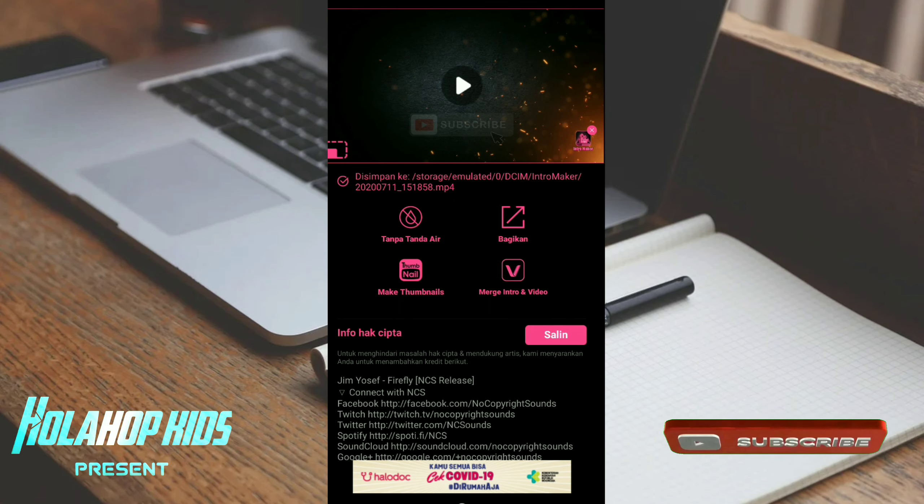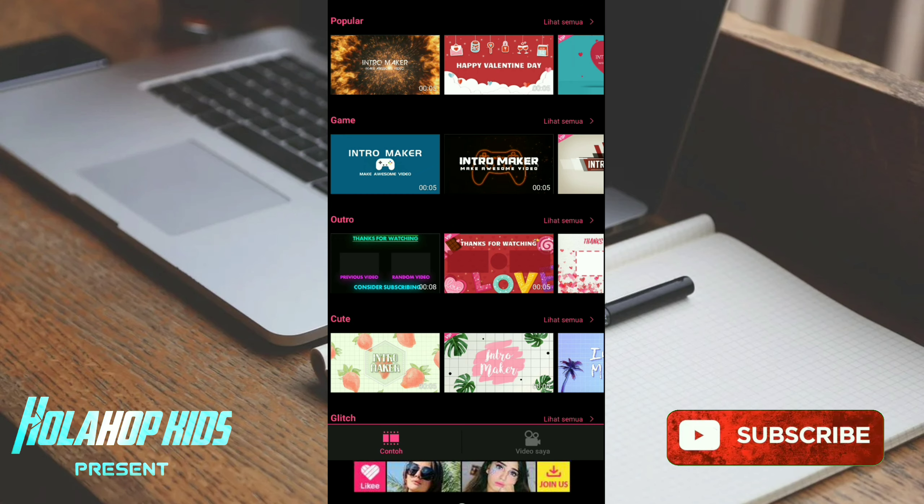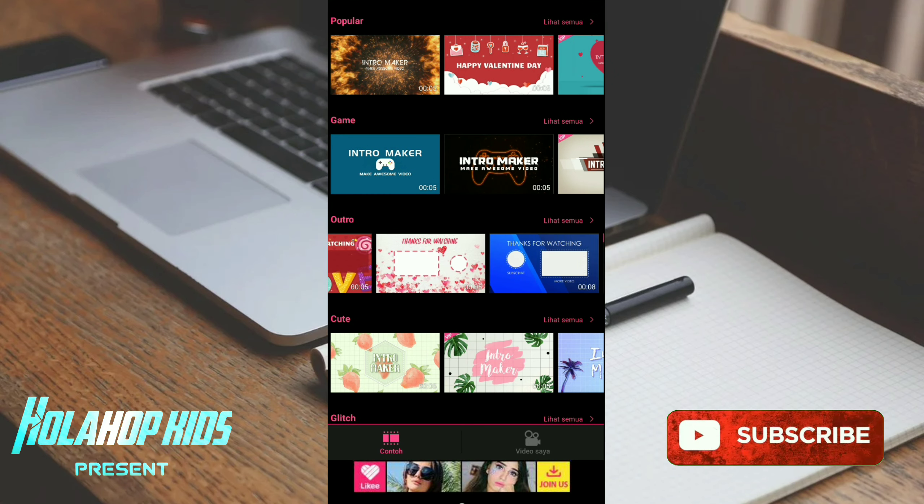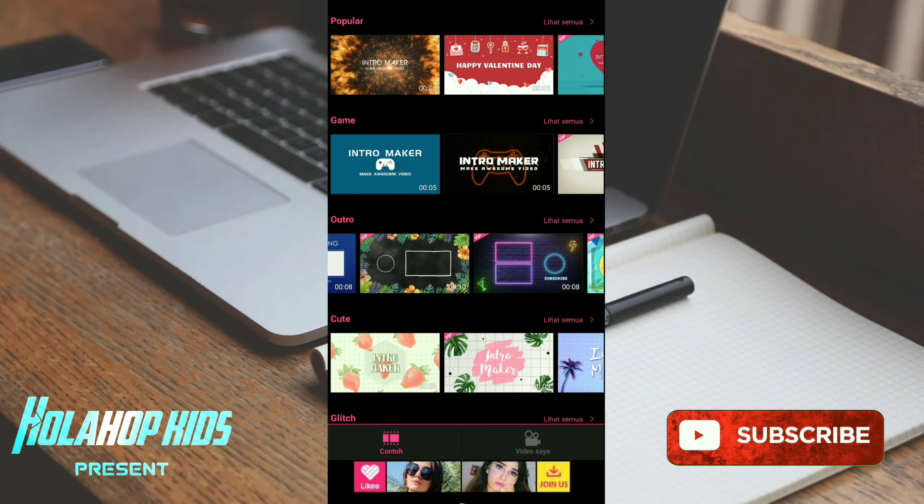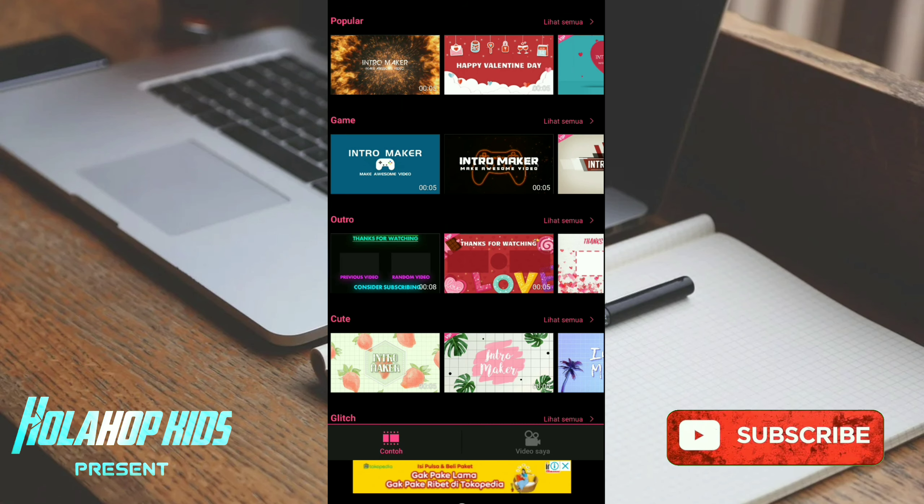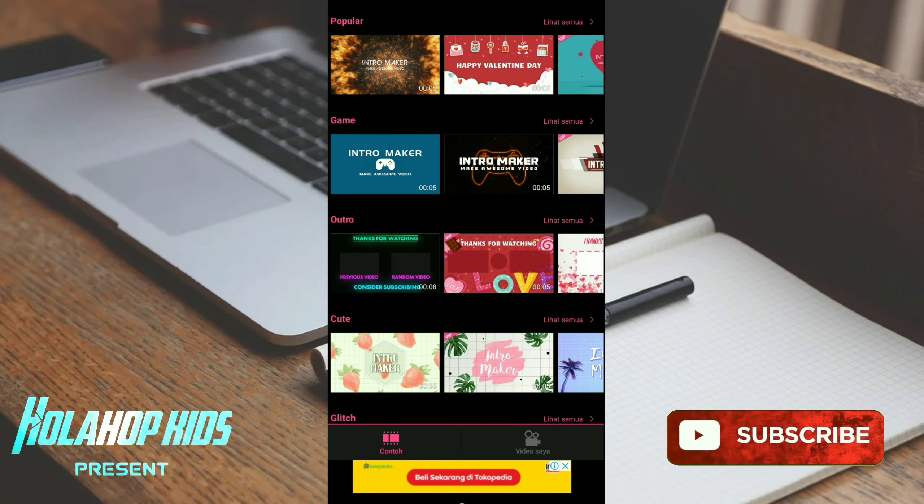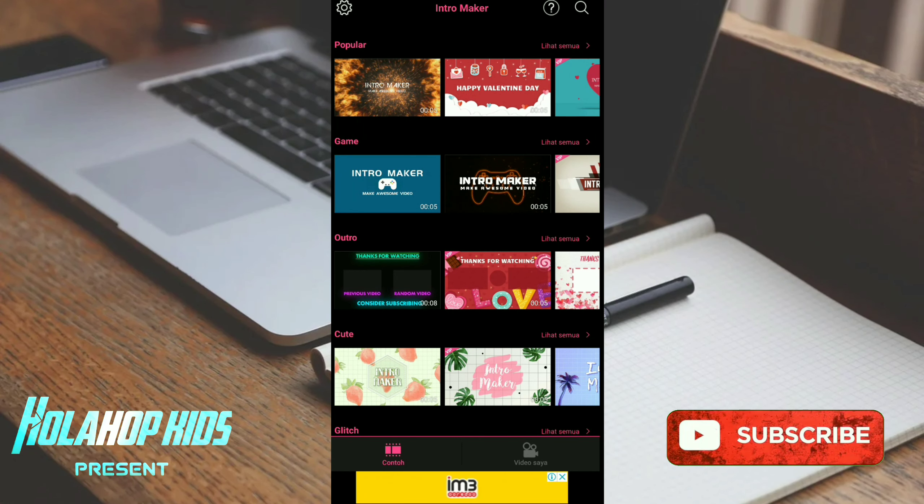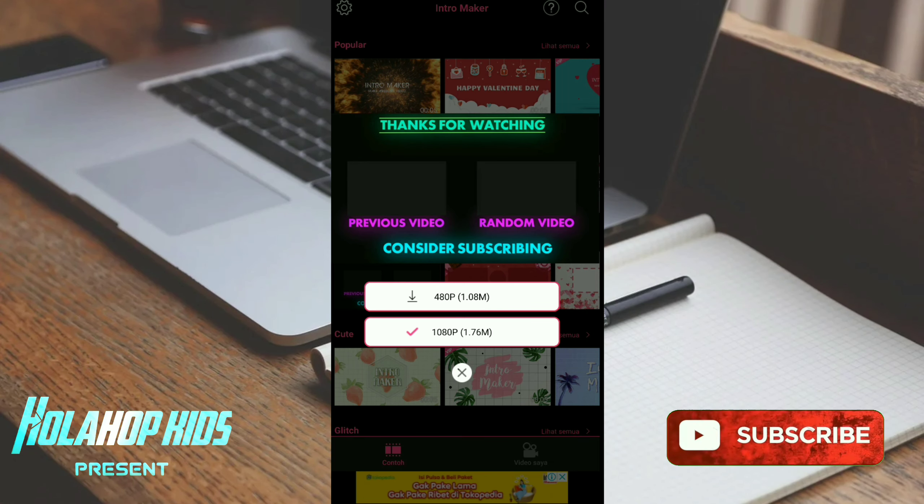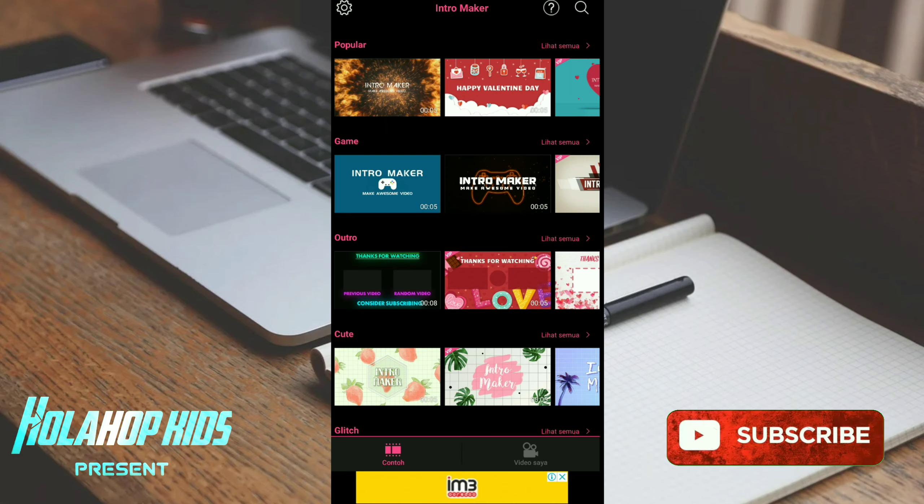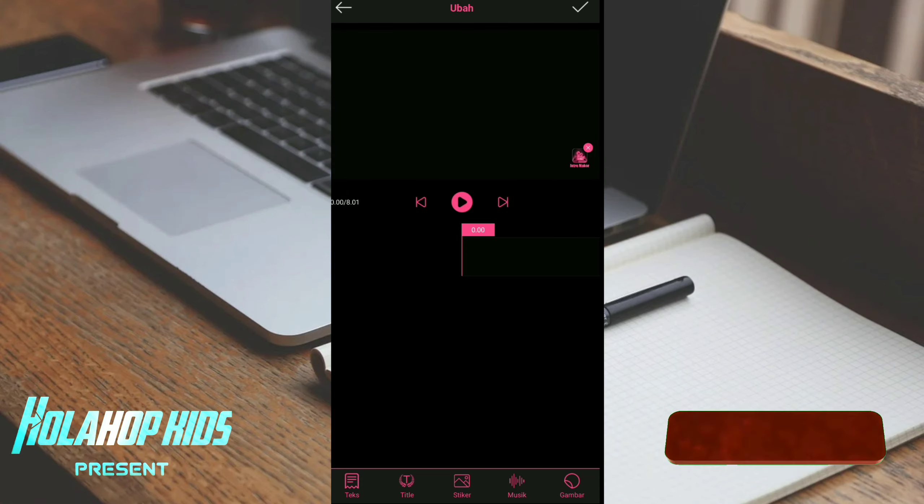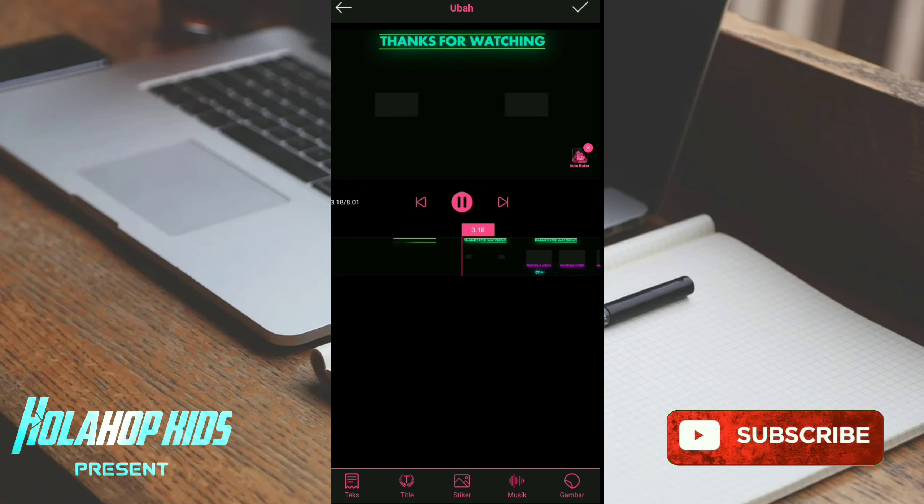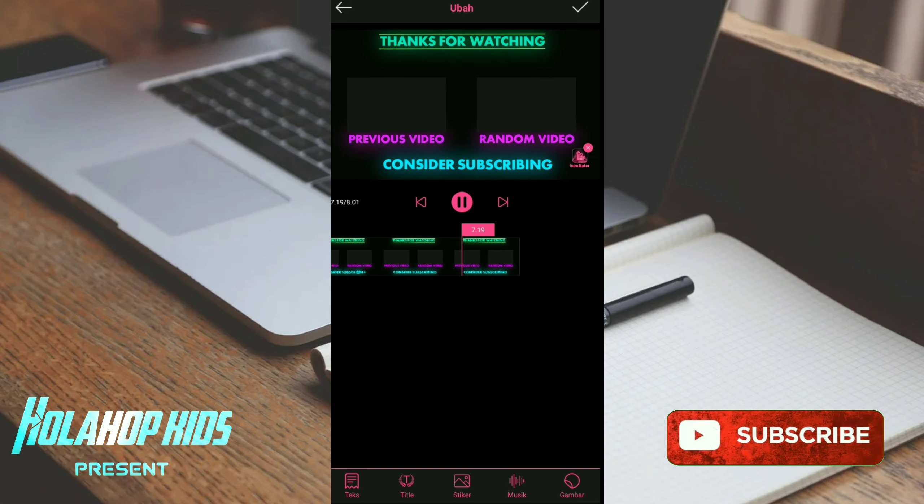Nah seperti ini. Sekarang saya jelaskan yang untuk outro. Disini outro juga ada banyak ya, tapi kemungkinan berbayar juga. Saya coba yang free ya. Nah disini juga ada pilihannya 4080 dan 1080. Saya coba yang paling tinggi 1080 pixel. Saya coba play dulu. Nah ini templatnya sudah jadi, hanya kalian menambahkan saja, mungkin nanti saya tambahkan stiker subscribe.